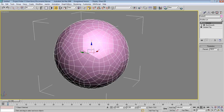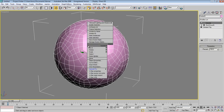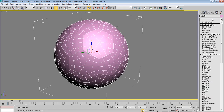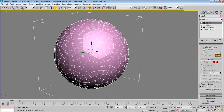Now we need to make it editable poly again. This time we don't want to right-click and convert because we don't want to lose all the modifier stack. Instead, press here and choose Edit Poly from the modifier list so we keep everything intact.